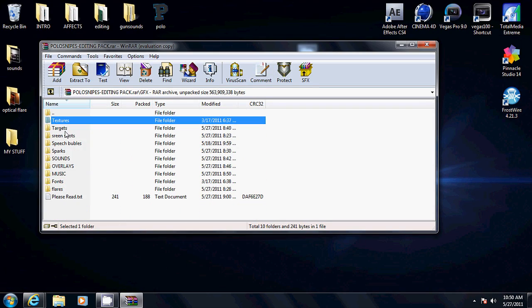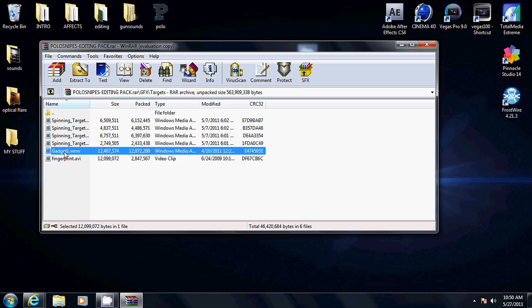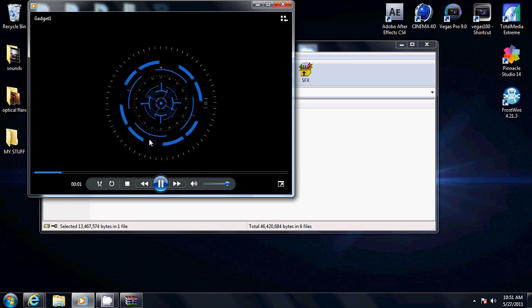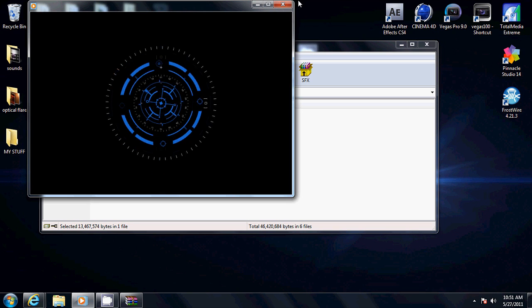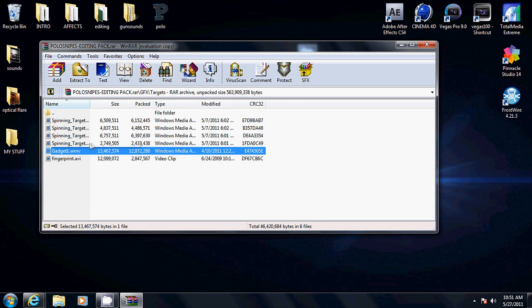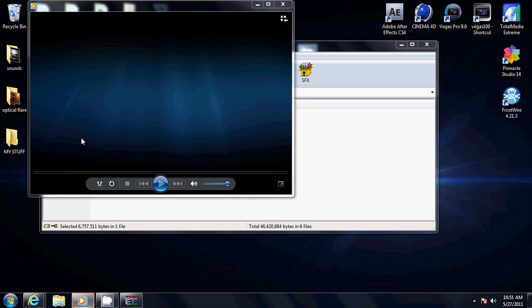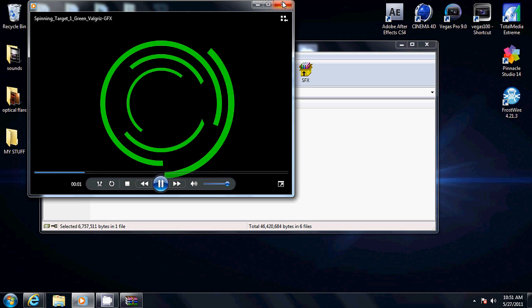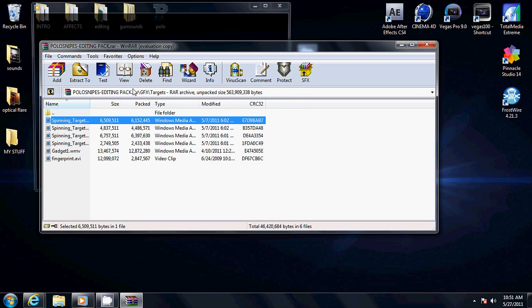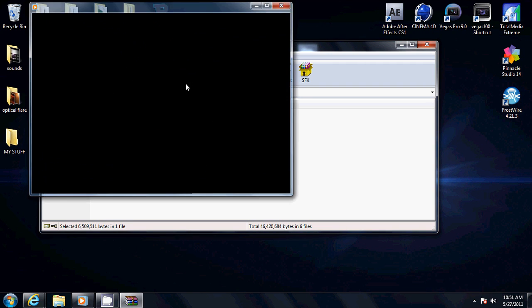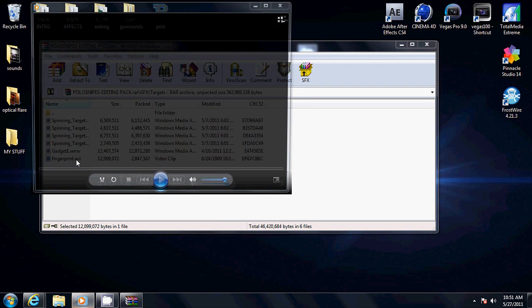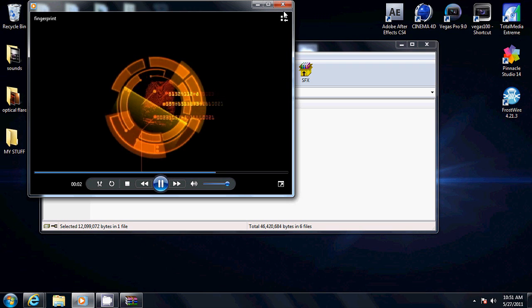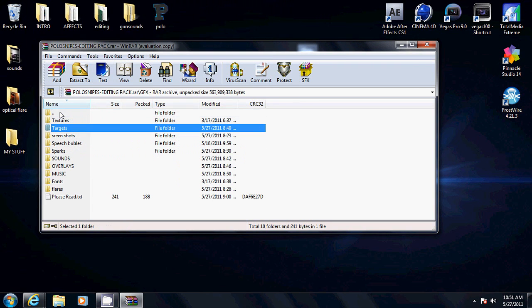Targets. Simple targets. This is the famous one that everybody uses in montages. This is just a simple one. Spinning target. It's just the same thing but different colors. Fingerprint. It's the same thing.